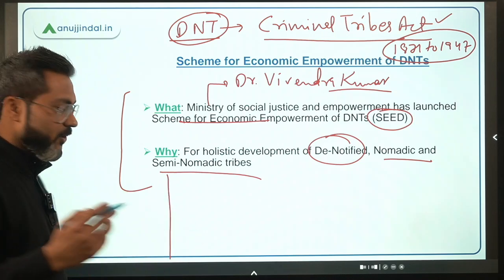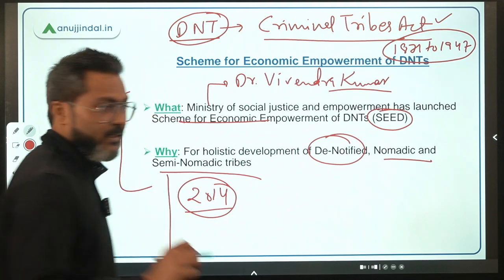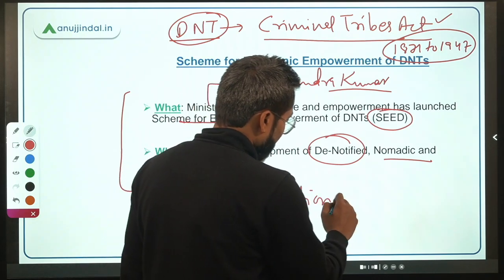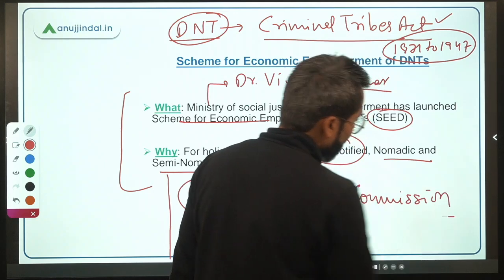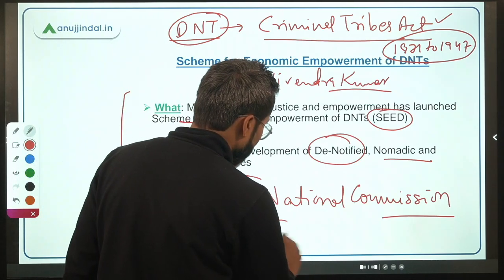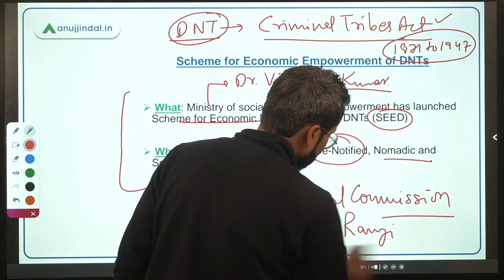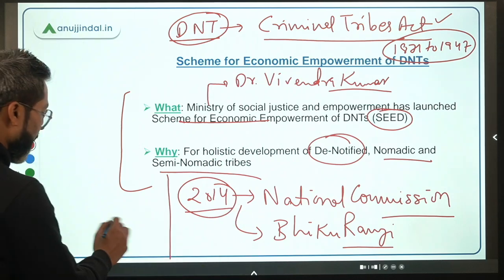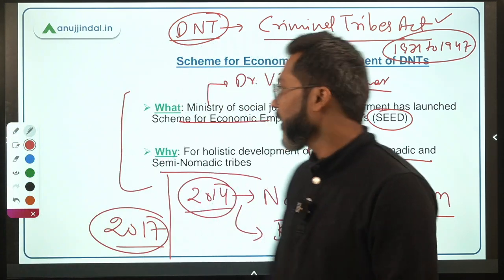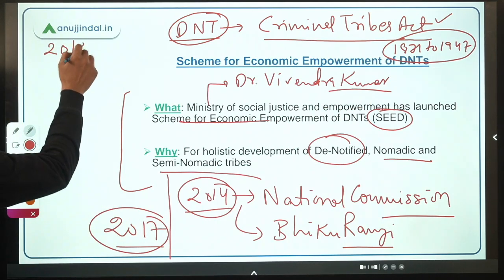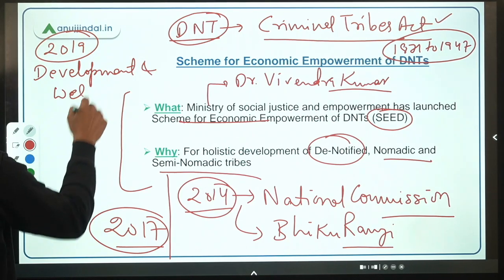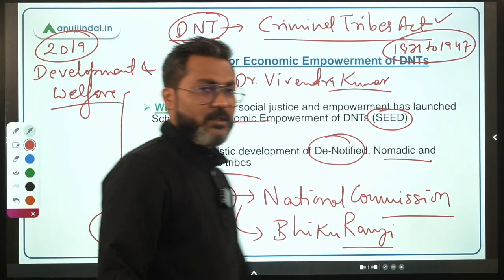In 2014, the Ministry of Social Justice and Empowerment constituted a National Commission for the welfare of DNTs, Nomadic Tribes, and Semi-Nomadic Tribes. This commission was chaired by Mr. Bhiku Ramji. It submitted its report in 2017, and on the basis of its recommendations, in 2019 a Development and Welfare Board for DNTs, Nomadic Tribes, and Semi-Nomadic Tribes was established.